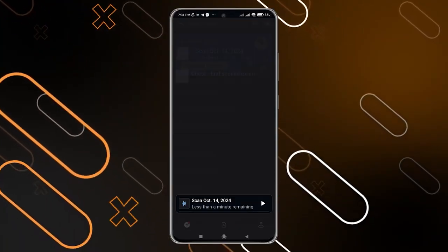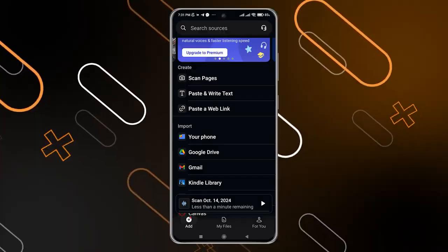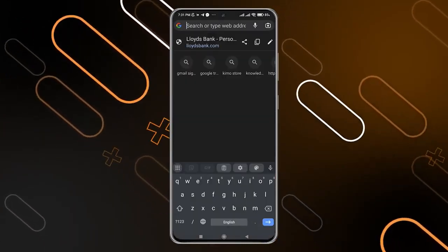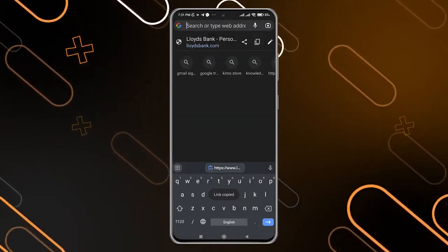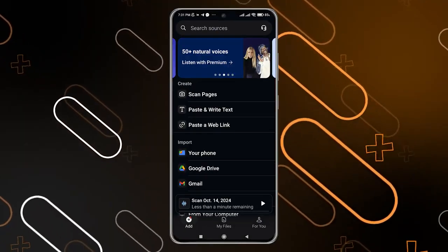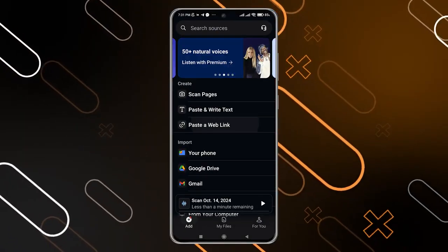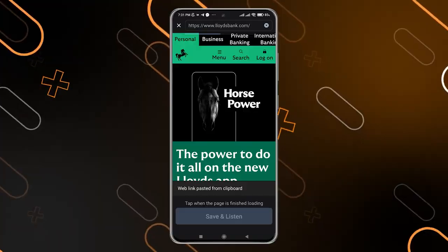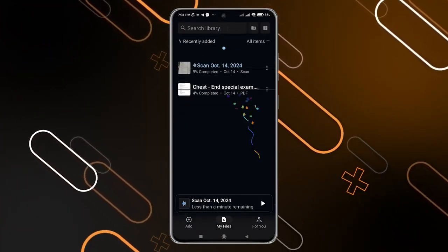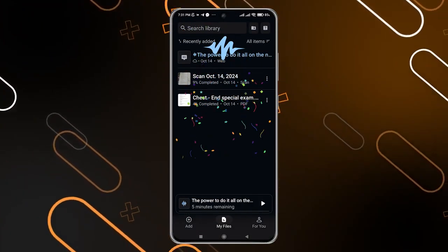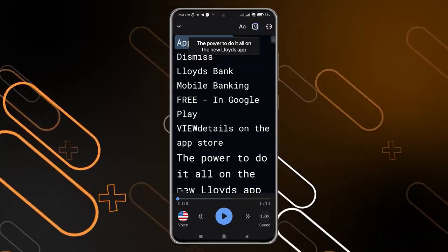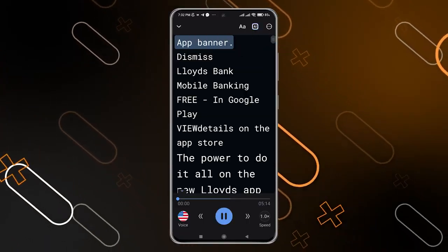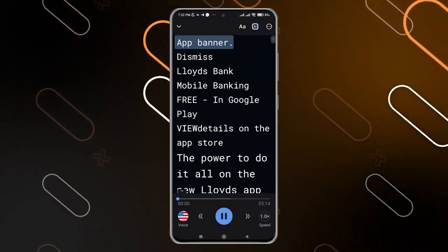So let's say I'm going to enter a website about Lloyd's Bank, for example. I'm going to copy the URL and paste it just to check the application. I'll click on 'Save and Listen,' and as you can see we have added the text of the website so I can now listen to it. It's working.